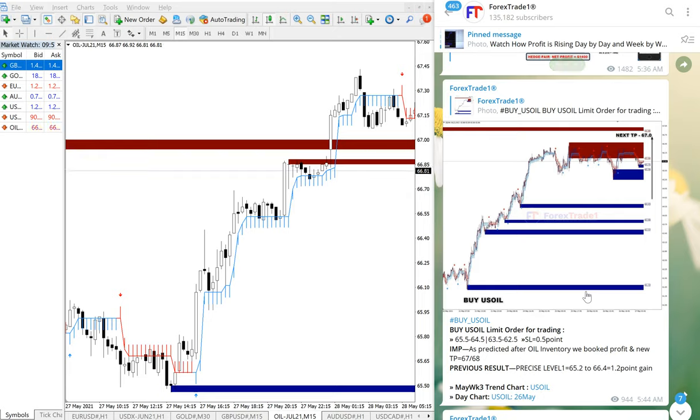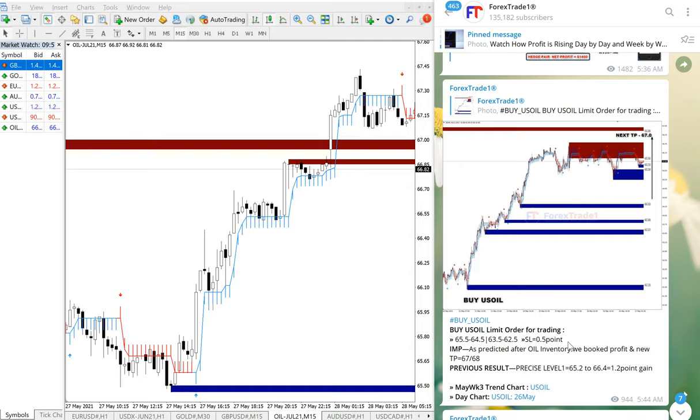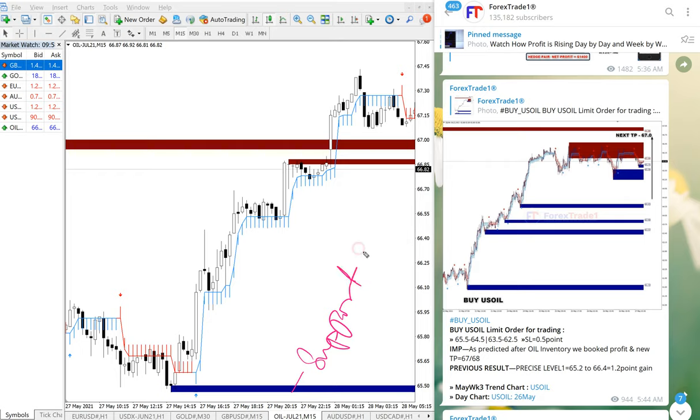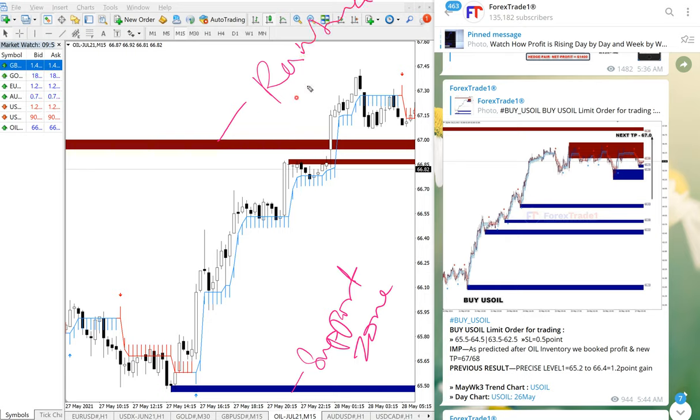Our paid service will give our clients multiple entry options. They will also get this valuable tool. What this tool is indicating: this blue highlighted area indicates the support zone, and this red highlighted area indicates the resistance zone. This will give our paid clients the double confirmation apart from our signal.